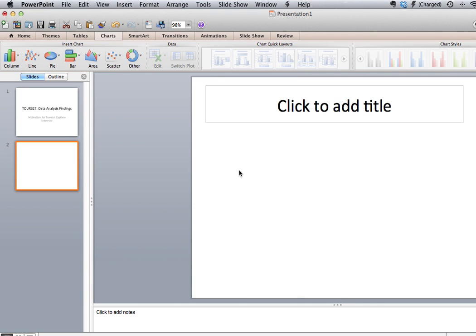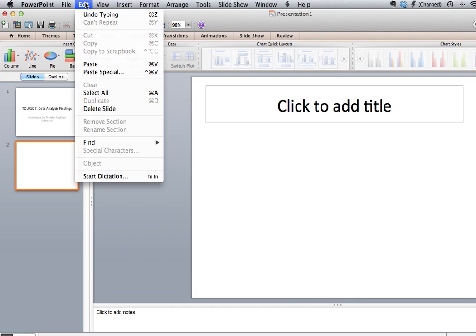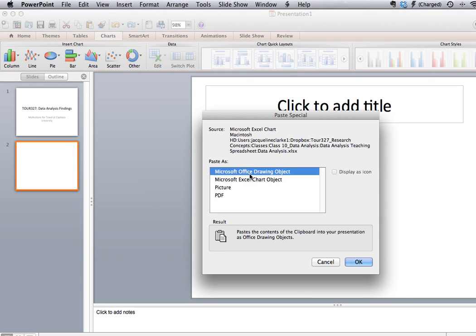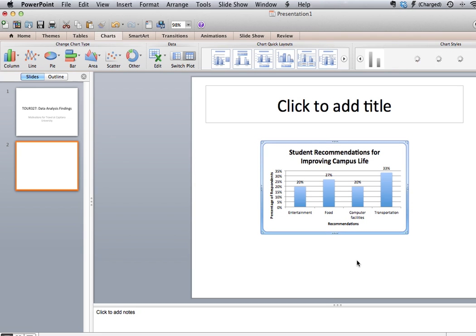Go to the slide that I want to put the graph onto, right-click and click on Paste Special. The other option would be to click on Edit in the tool menu and click on Paste Special. We want to paste as a drawing object, so make sure that's highlighted and click OK. Our graph then gets pasted into the slide.